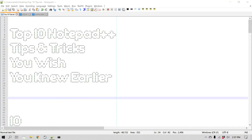Hello everyone, this is Amit. In this video we'll learn the top 10 Notepad++ tips and tricks that you wish you knew before. Some of these tips might be familiar to you, and if they are you can skip that part of the video. So let's get started.